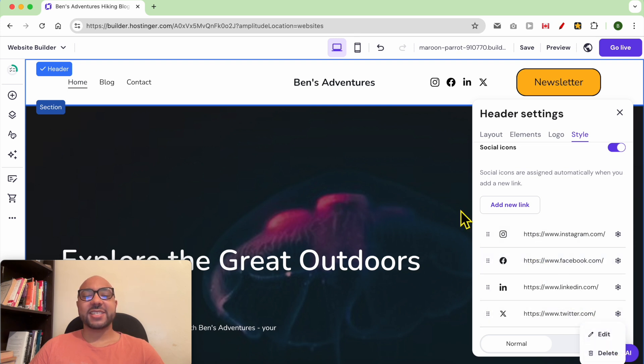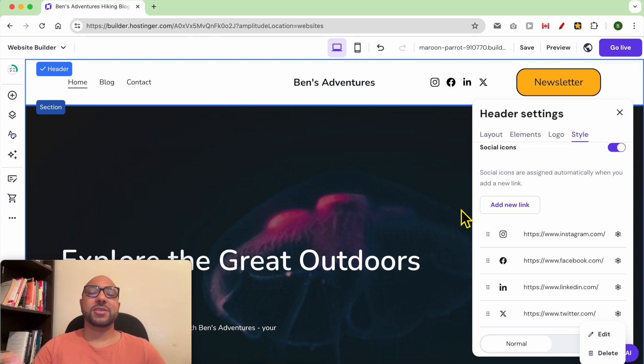And this is how to edit your header in Hostinger Builder. Don't forget to give this video a like, and see you in the next one.